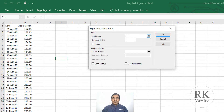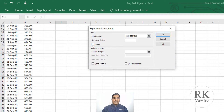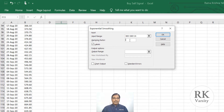Now give the input range and select your data. Click the down arrow and select the labels. Here is the damping factor. The damping factor is the weightage. A damping factor close to zero means you are giving more weightage to the recent prices, and a damping factor far from zero means you are giving less weightage to current prices. Here I will give a damping factor of 0.4, which means I am giving more weightage to the current prices.